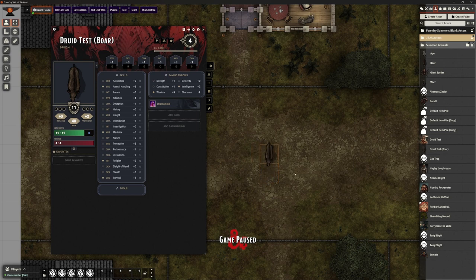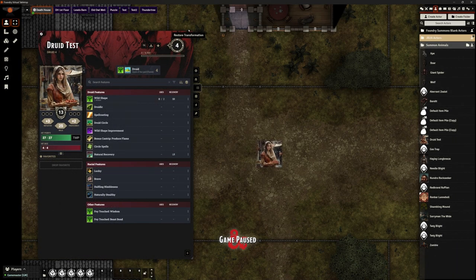How do you stop being in wild shape? On the character sheet top right there's this little two-arrows icon, like a rewind button. Click Restore Transformation and we're back to how we were.